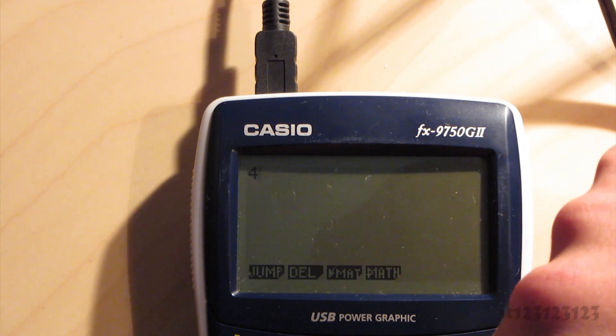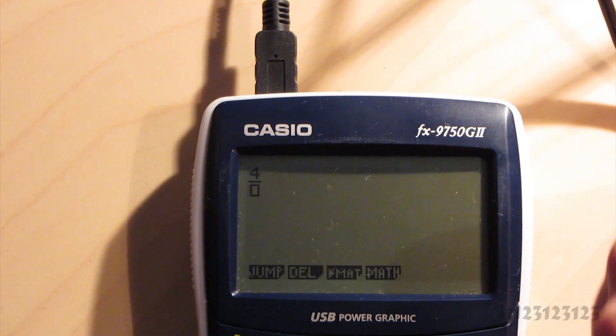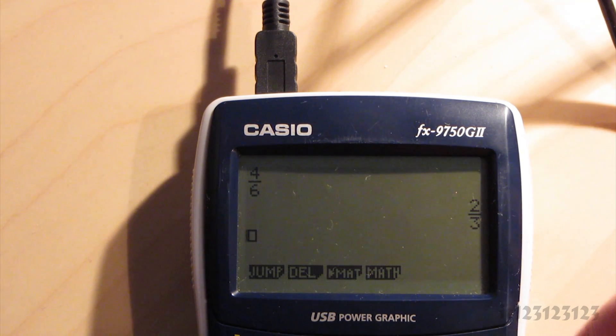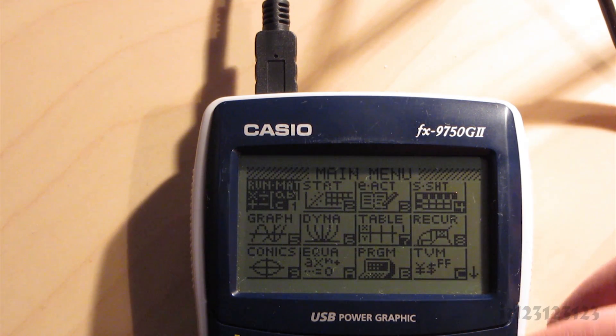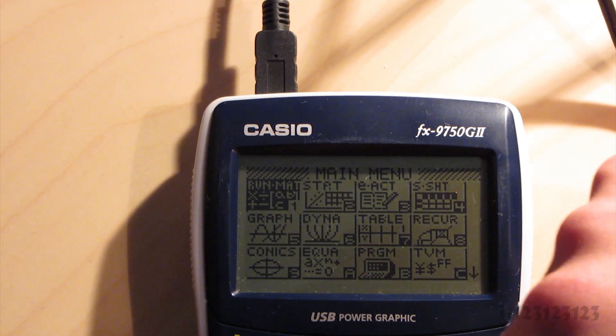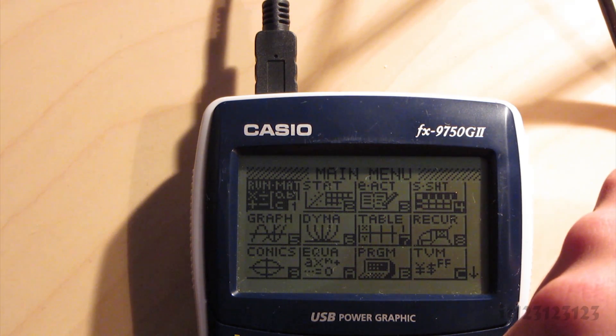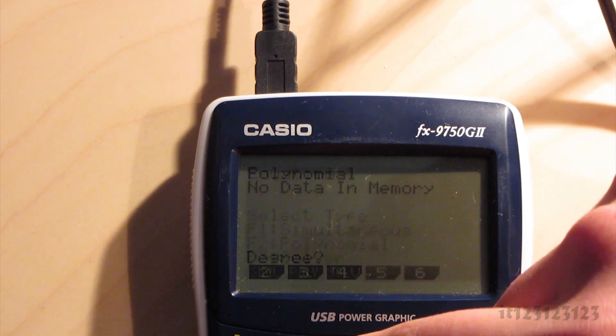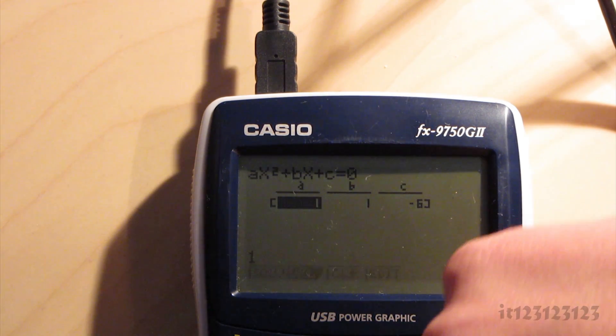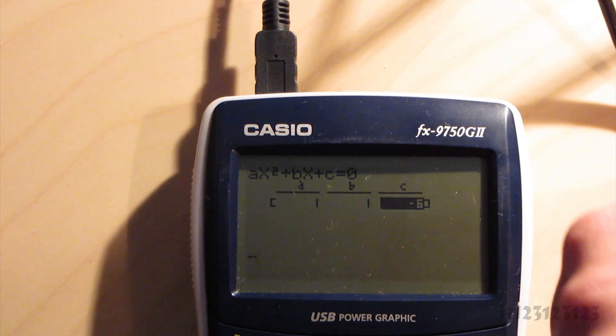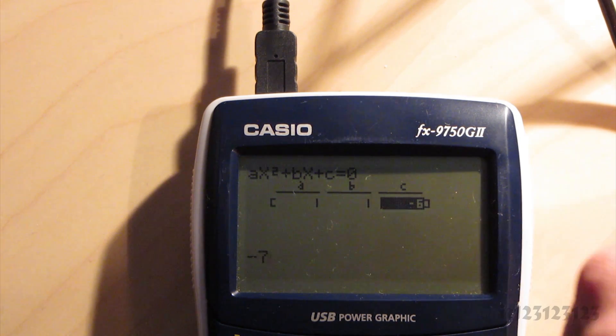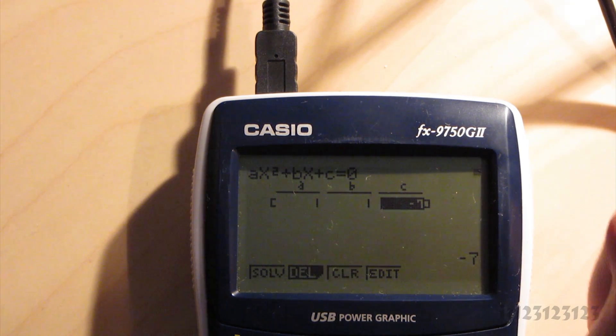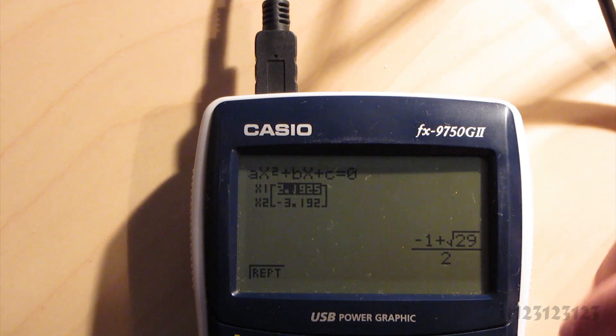OK, so here's just a demo of me showing the natural display that this calculator doesn't normally have. So 4 sixths, obviously it converts to two thirds, and also if I go into the polynomial solver, I can show you how this also is improved, in that it gives you third answers now instead of giving you decimal answers.